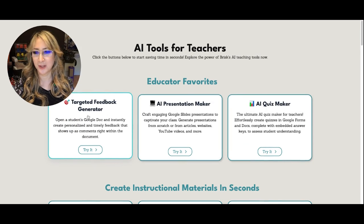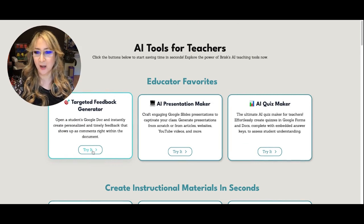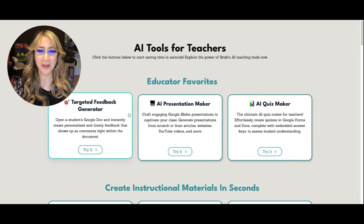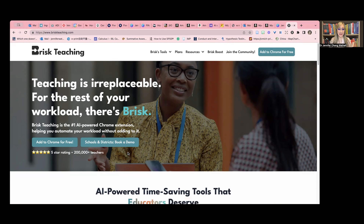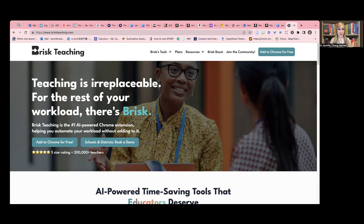I'm going to try the targeted feedback generator. When you click on this, you are prompted to make a copy of The Great Gatsby. I've just had to re-record this — that's why I'm wearing a different outfit — but I still wanted to show you the functionalities of Brisk. I've already added the Chrome extension; you can see this little black icon, so hopefully that is visible.